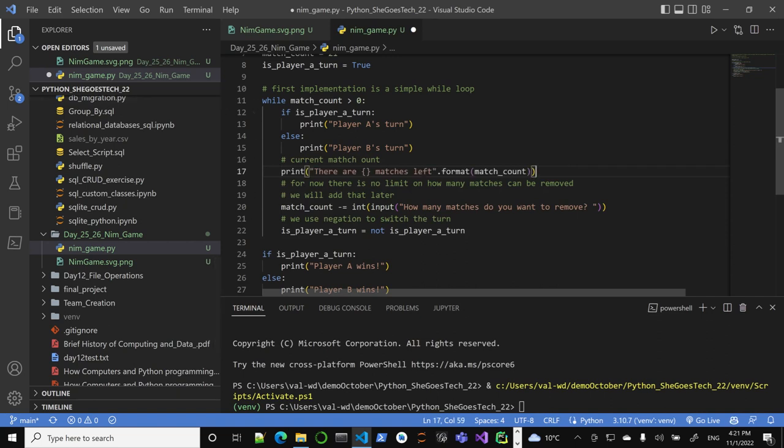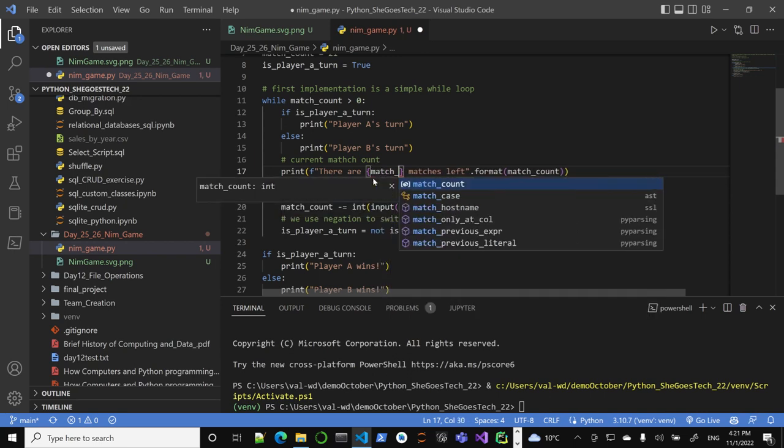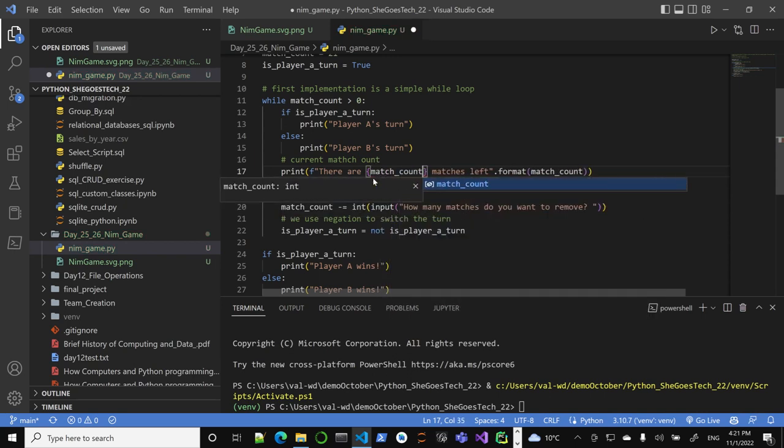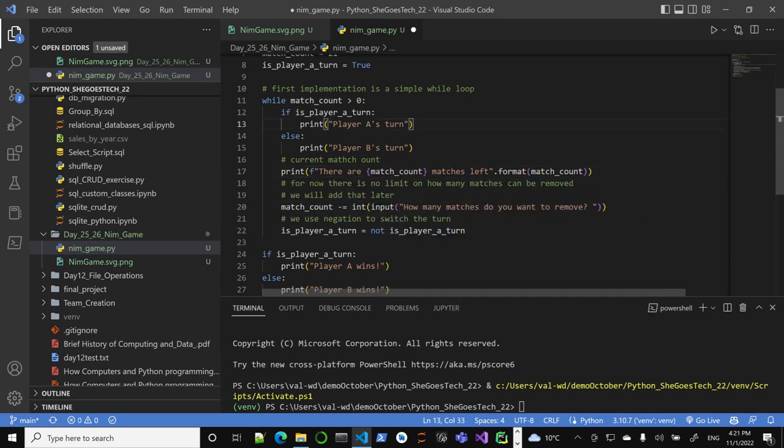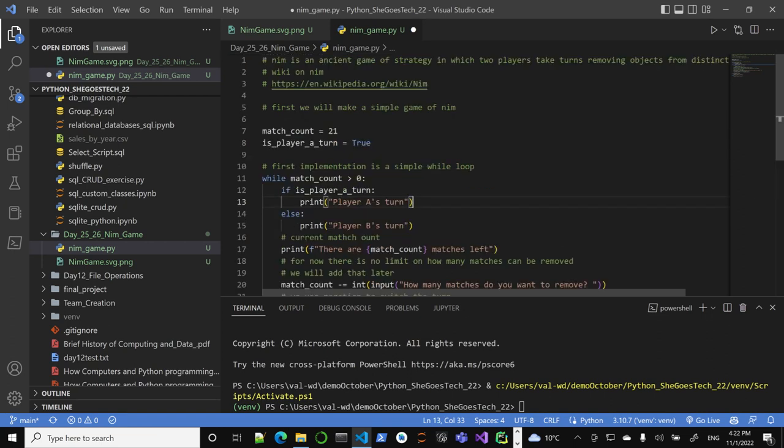I will use the F strings. I won't use the older format syntax. We can use that as well, but I'll use this one. So that's basically it - you have a game, a very simple game, but it will work.